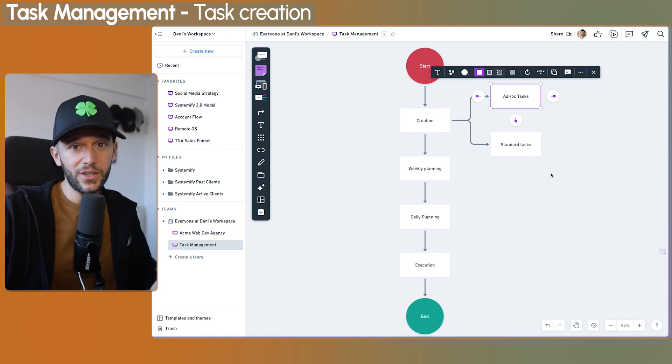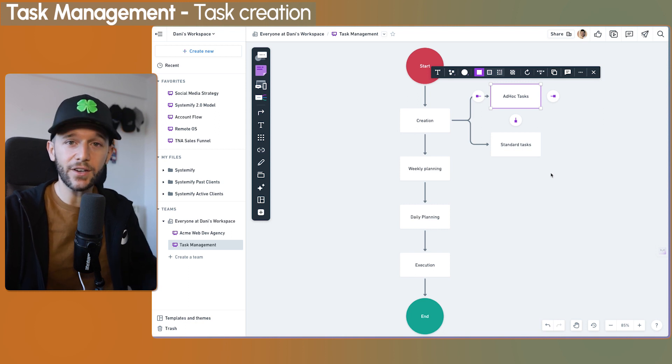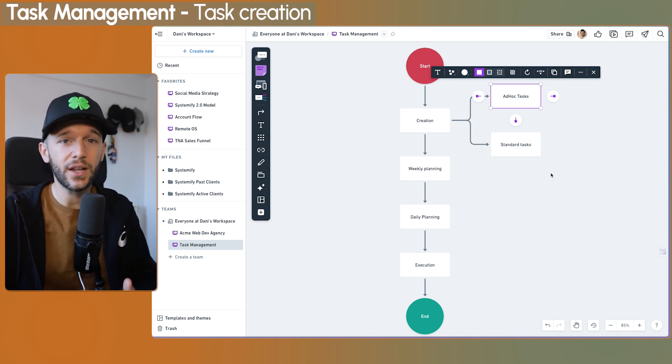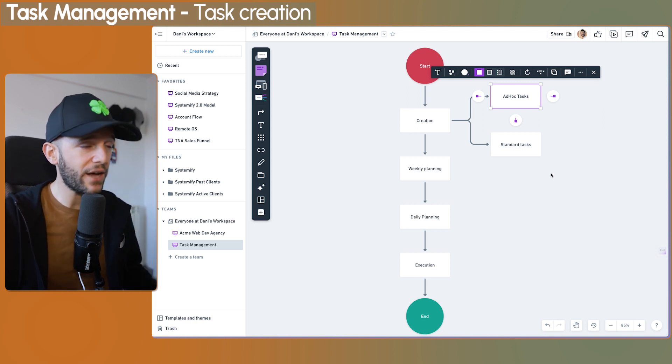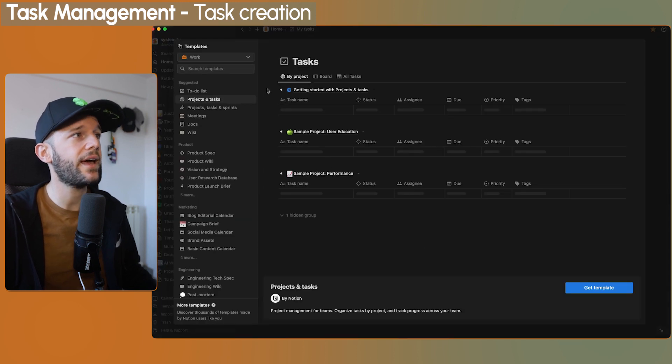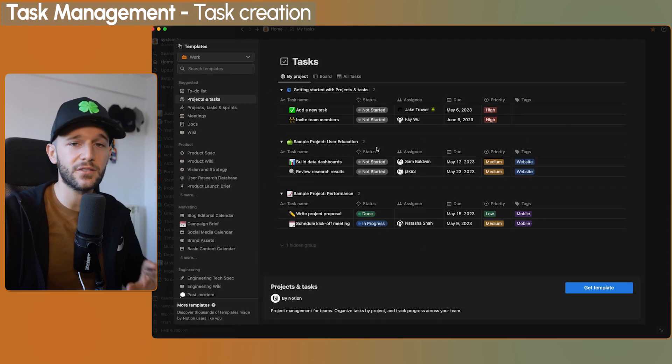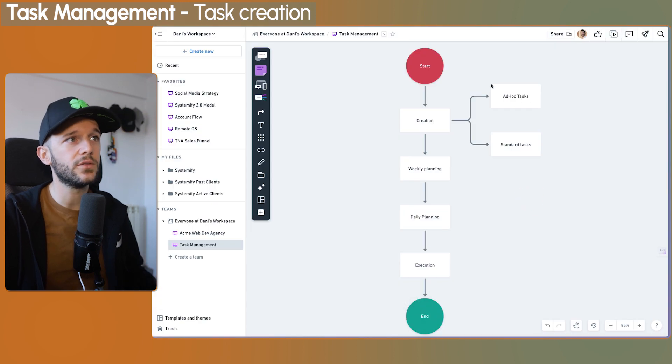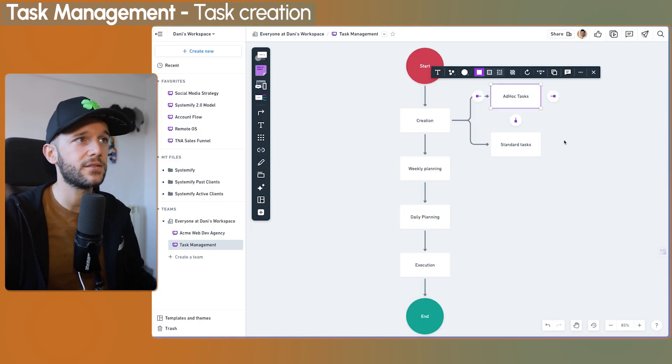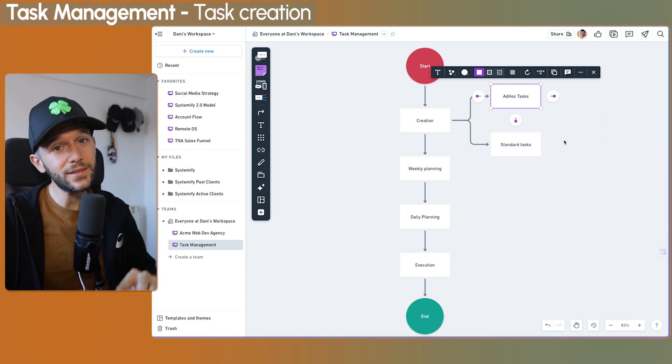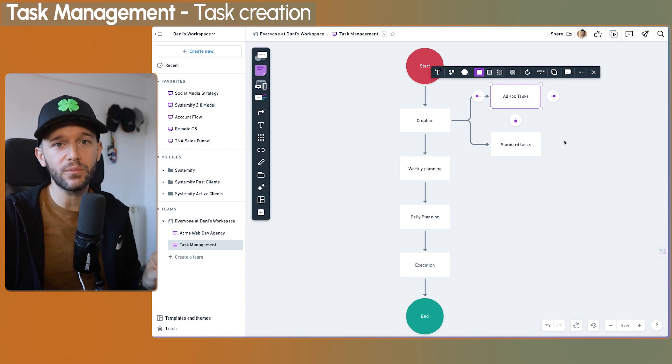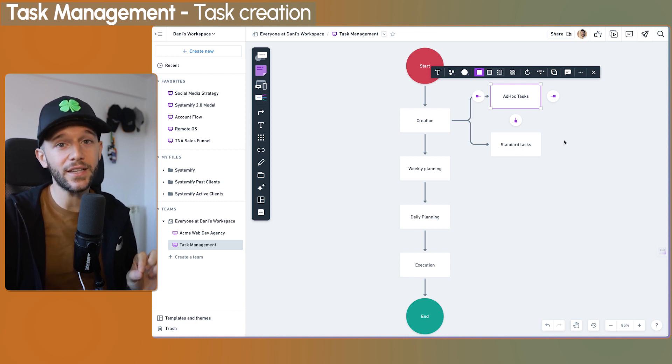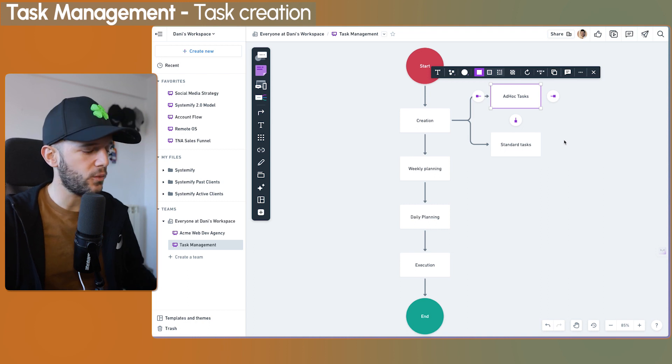Before I show you this, I'm going to take for granted that we already have a task database inside of Notion. And if you don't have it, you can just simply go here to the templates and get this task database because it's more than enough. So how do I create ad hoc tasks? I have two different ways, but one that I use more often than the other because it is so much simpler.